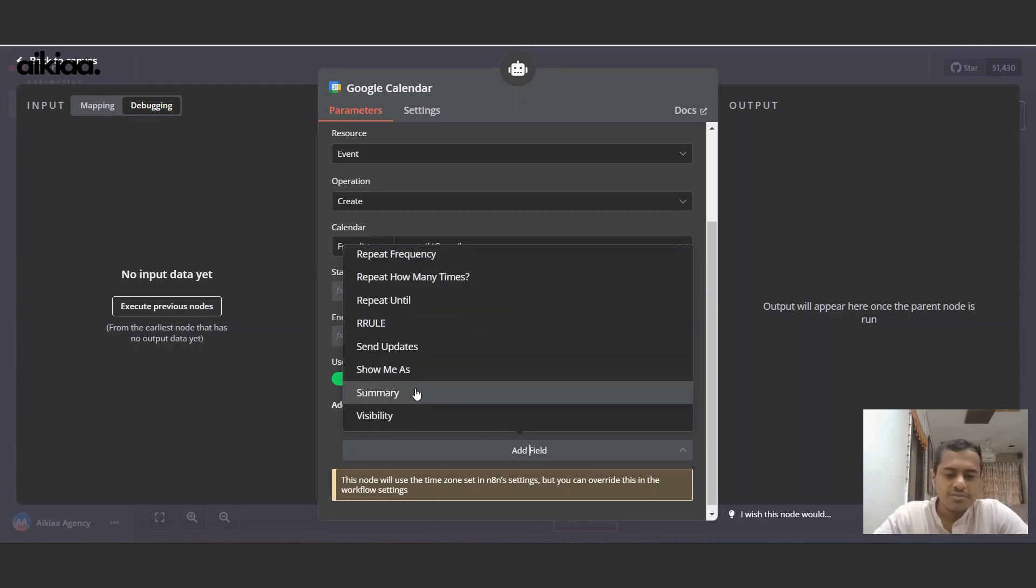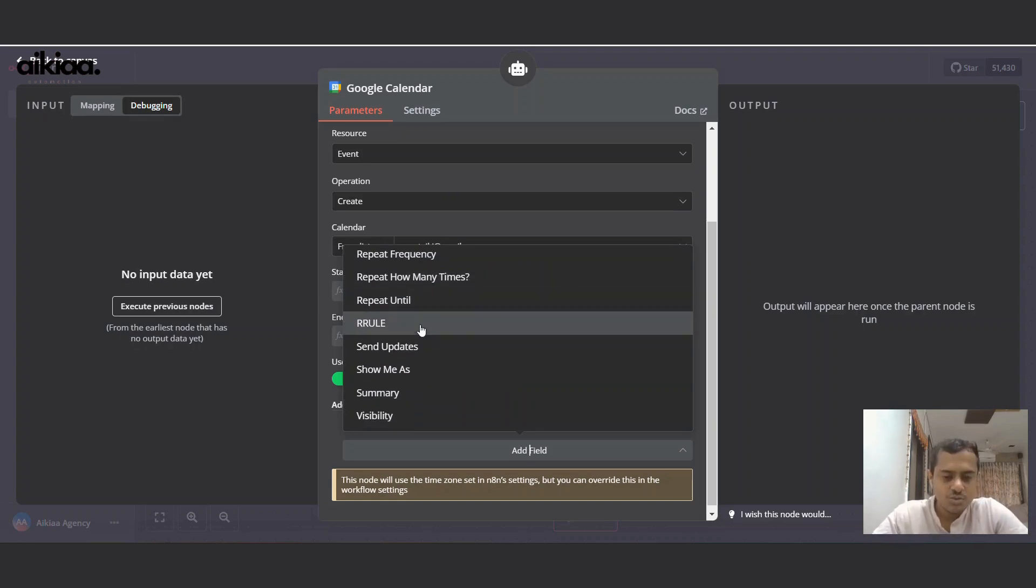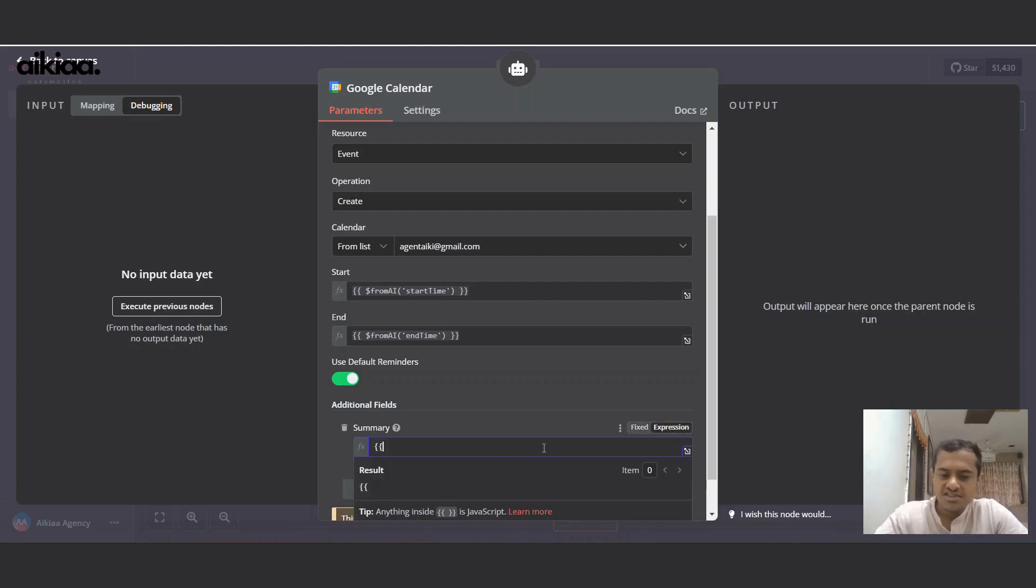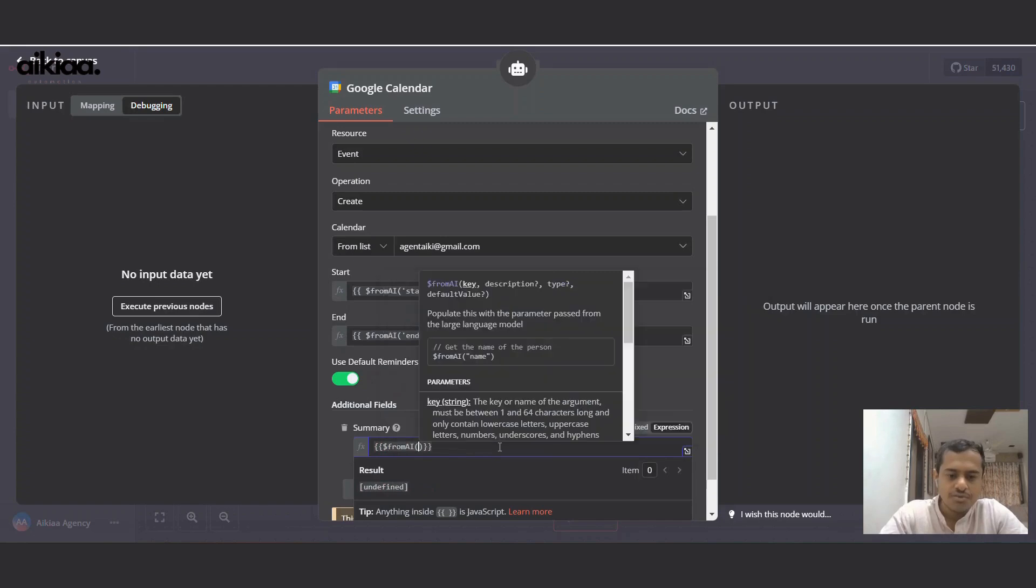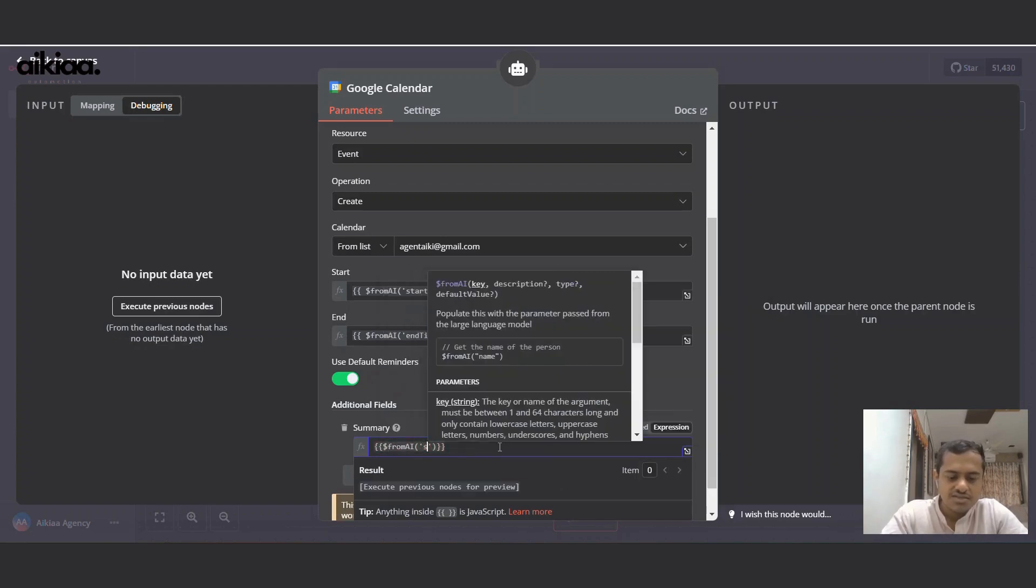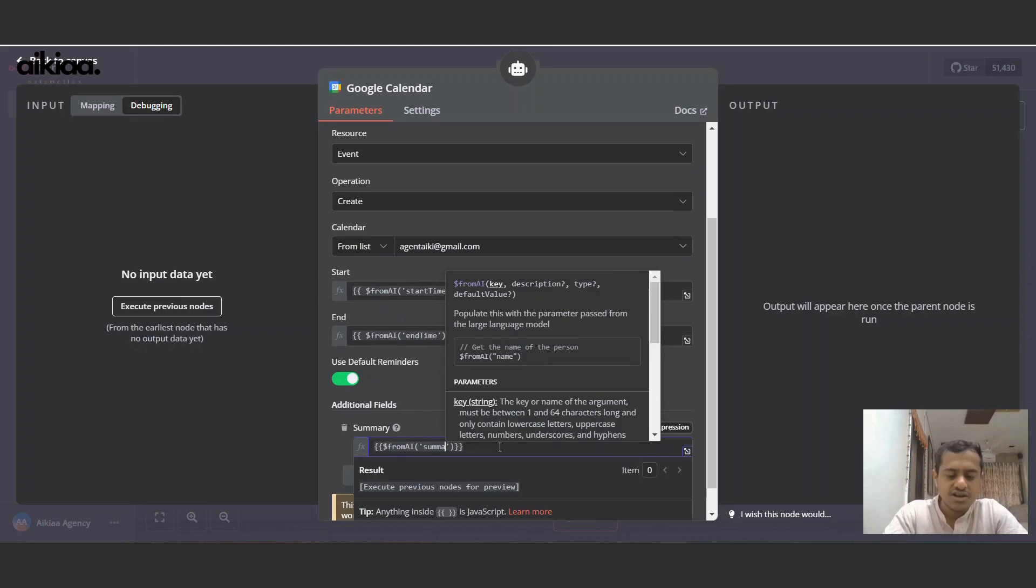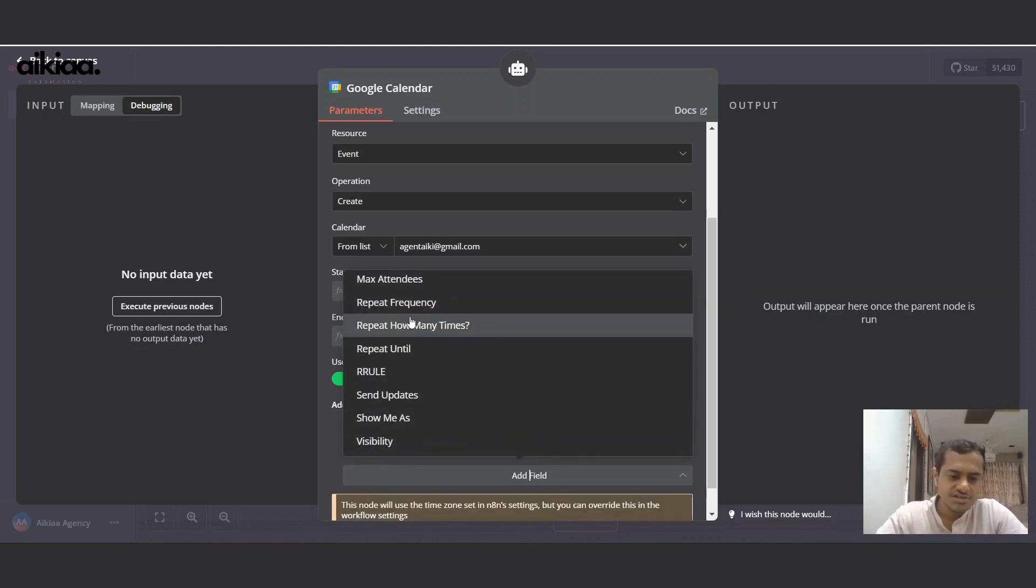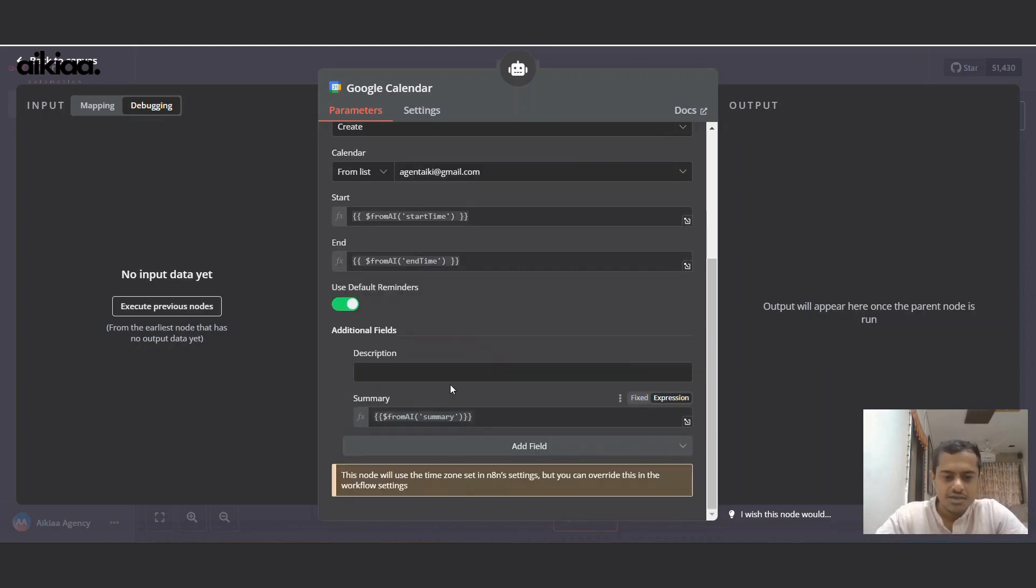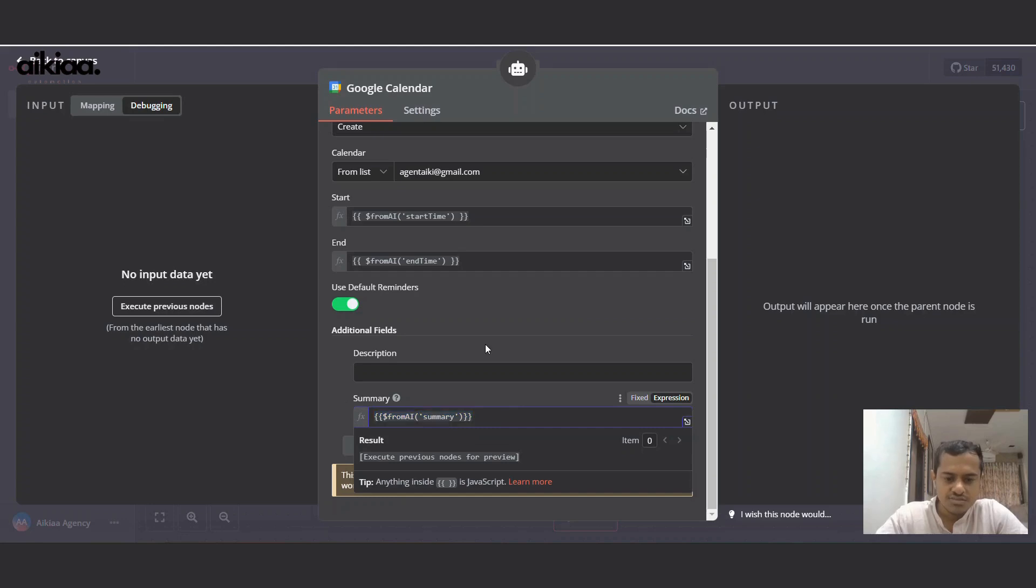This will be permanent or you can set it via AI agent as well. So I'll just add summary of the event which will be again from AI agent. Here I'll add from AI summary. That's it. Also let's add description. So again I'll copy this, paste it here as description.